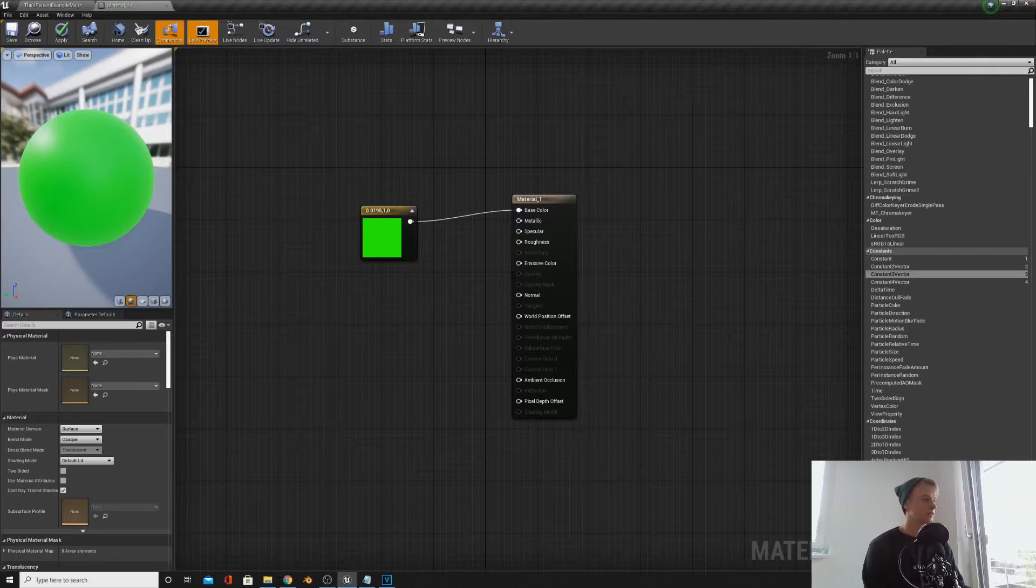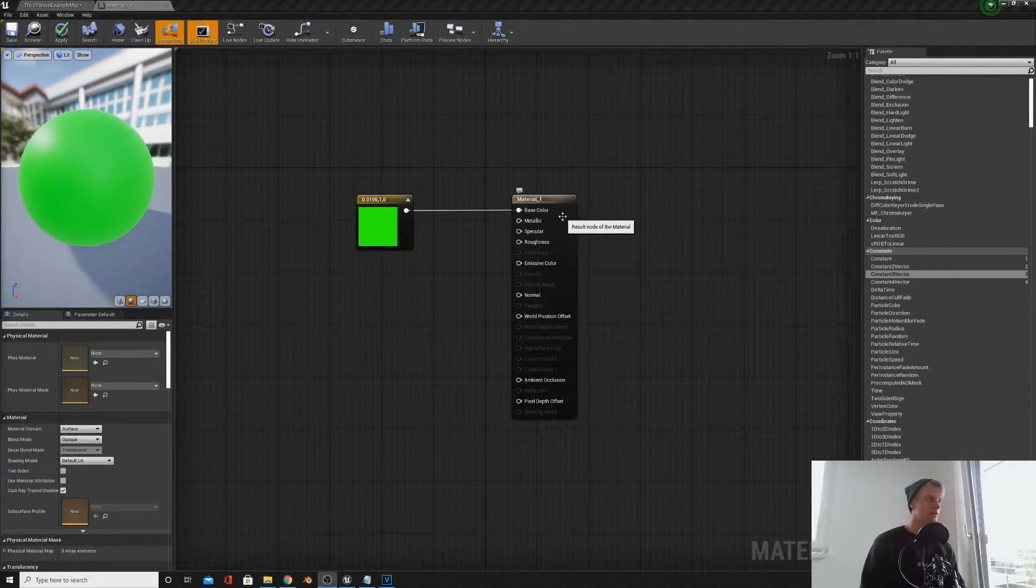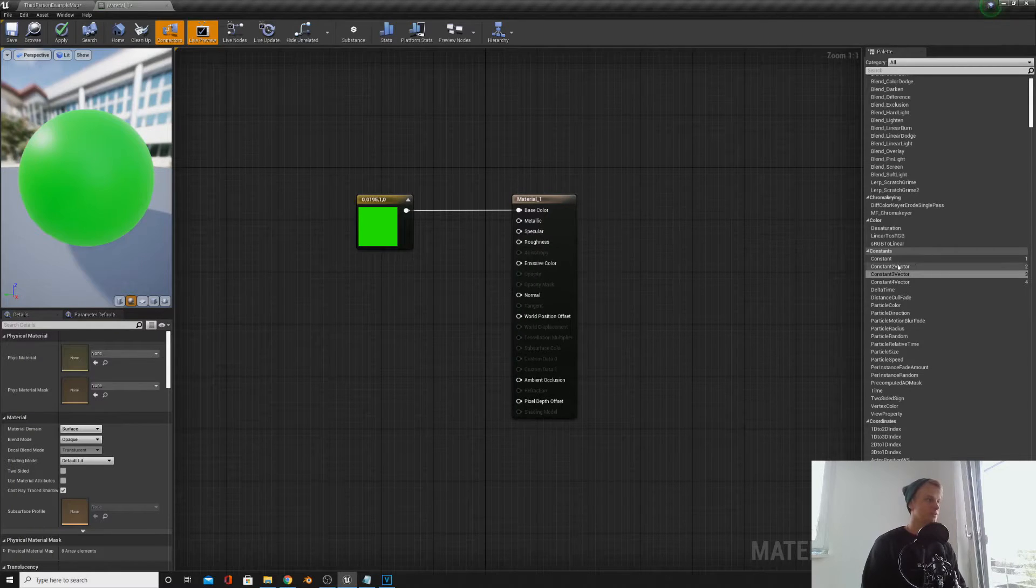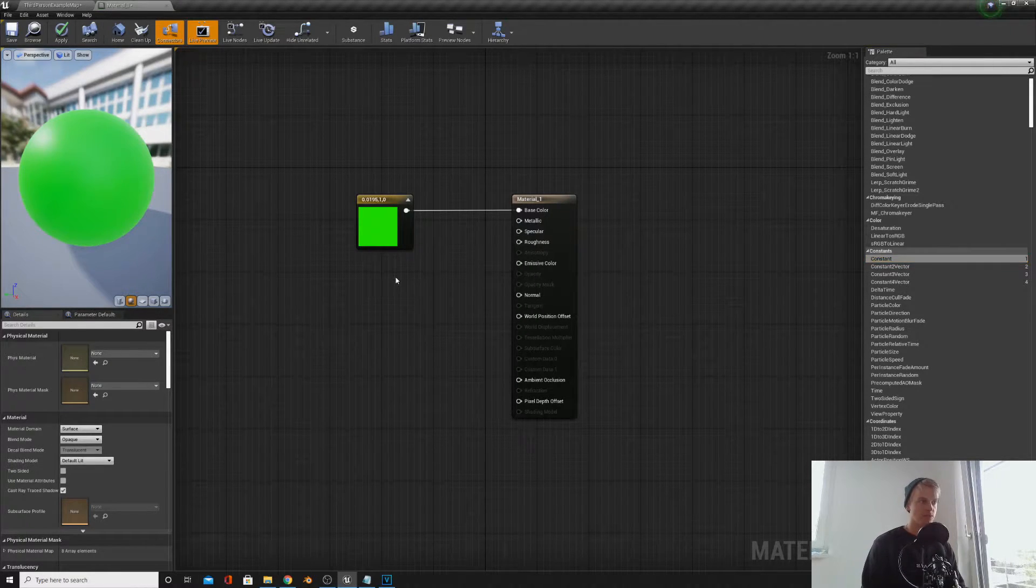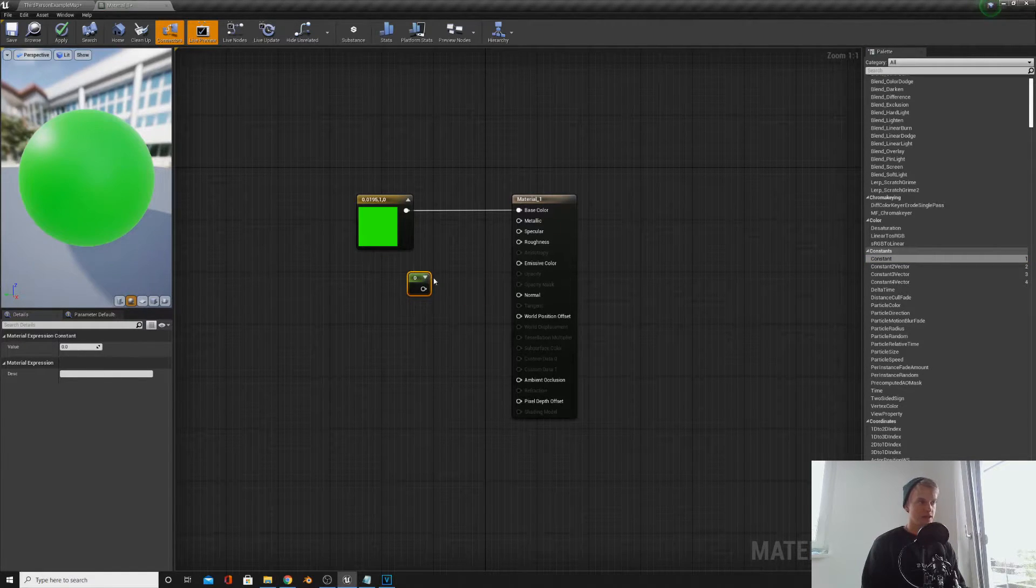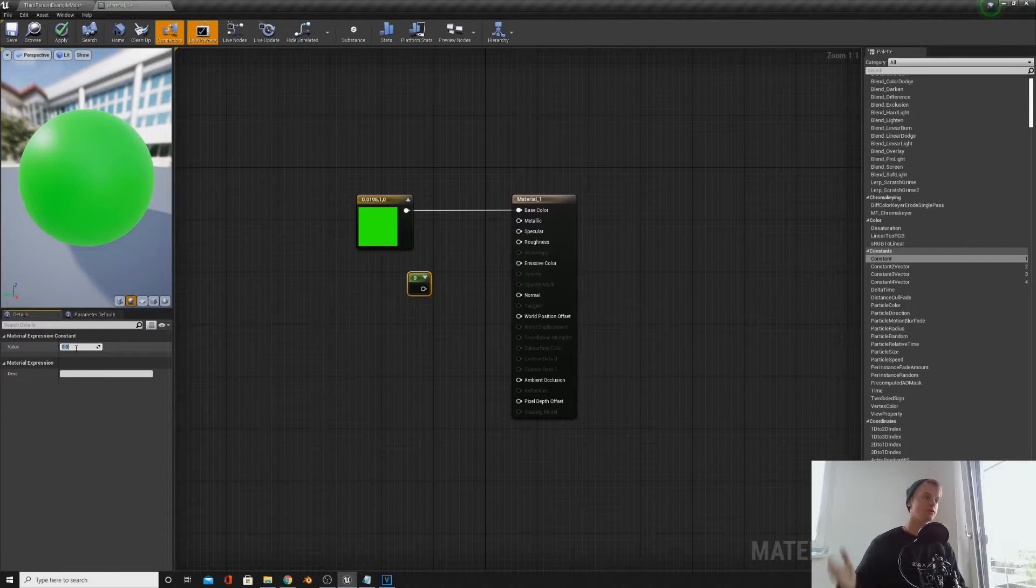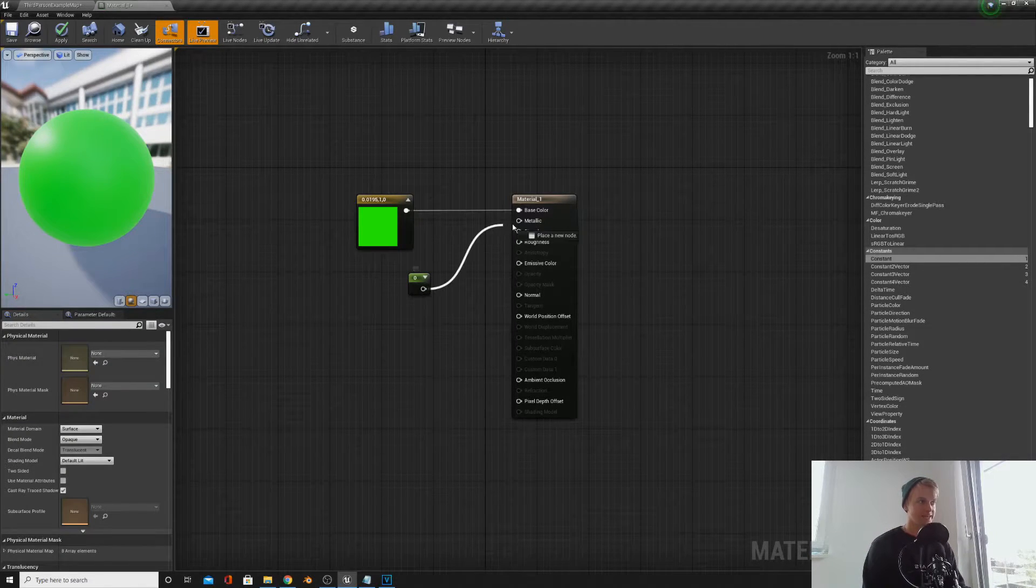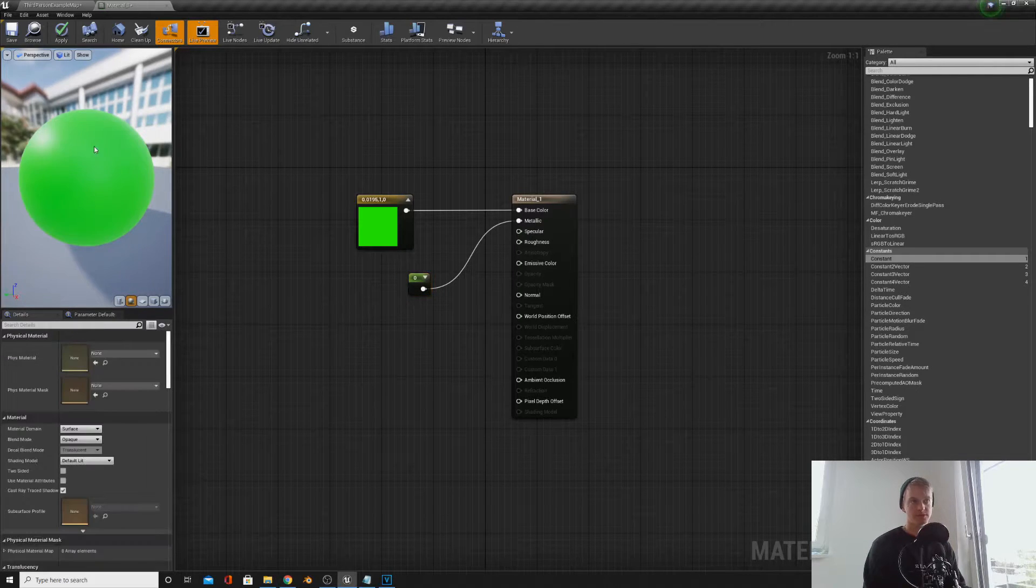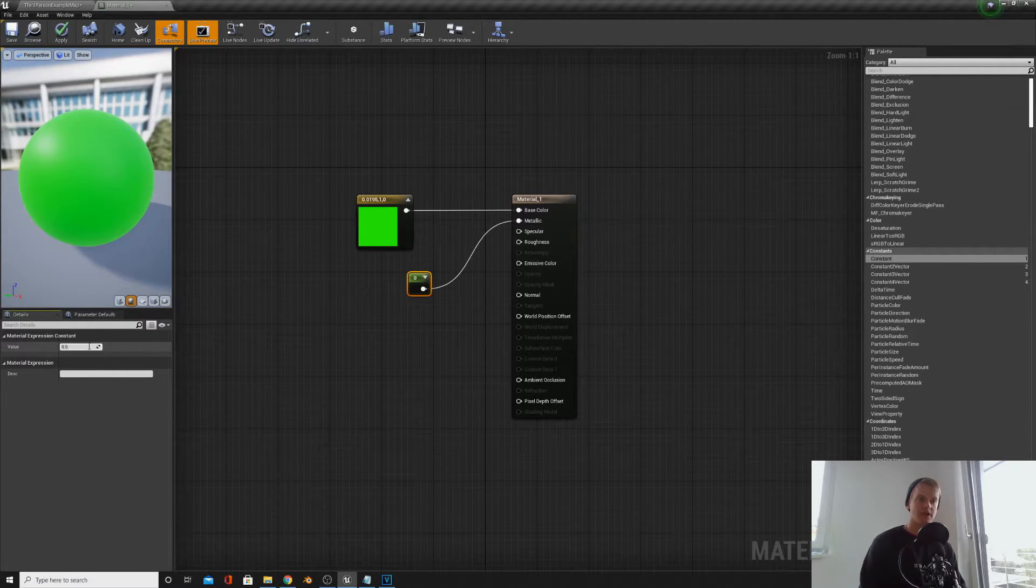For the metallic node, kind of like what it says in the name, is how metal your material looks. So if we drag in a constant or press one and click, you can drag in a number here, and this value can be changed from zero to one, and that can be plugged into your metallic. So with a value of zero, your material won't be metallic at all. If you have a value of one, it will be as metal looking as possible.